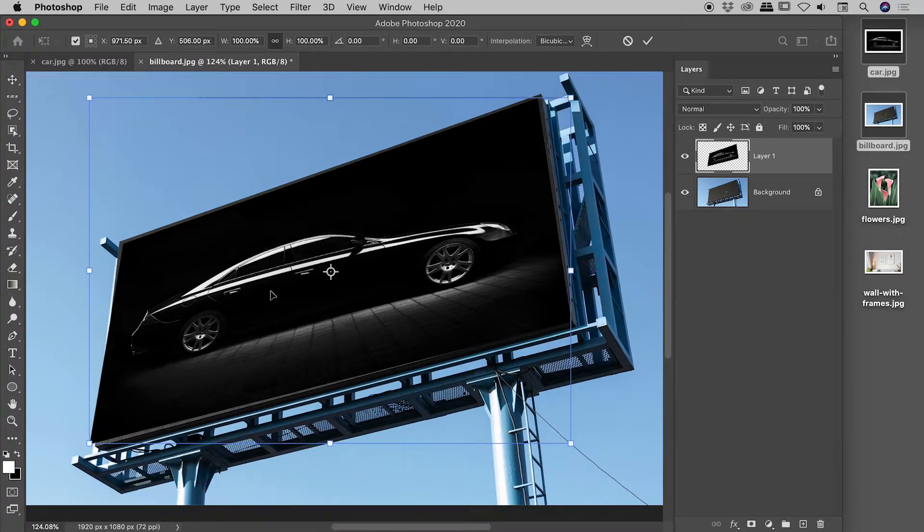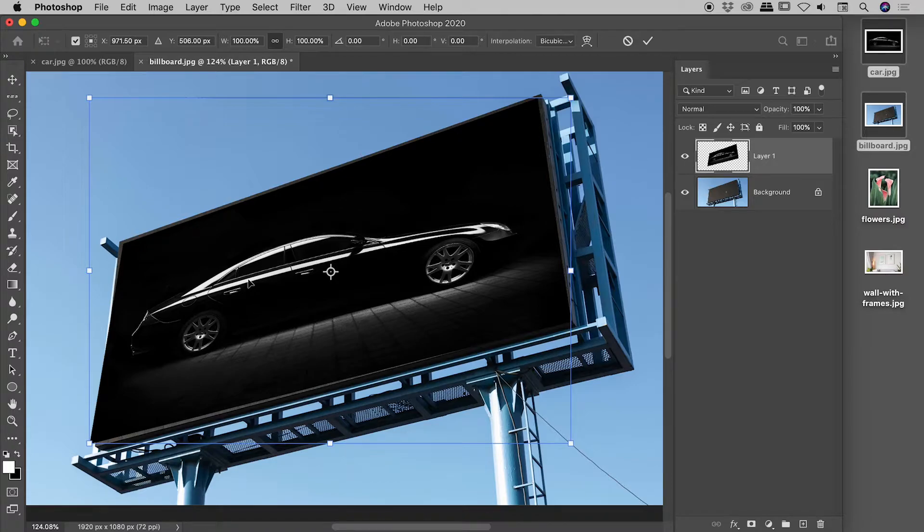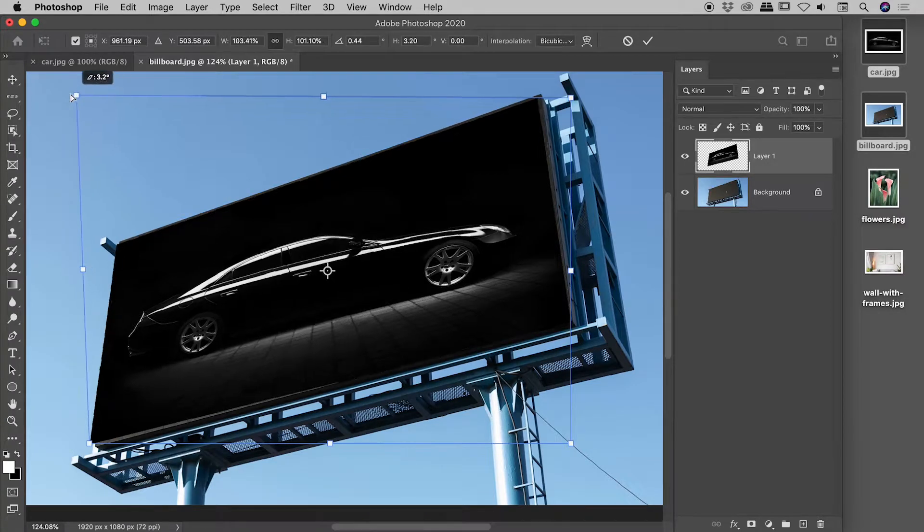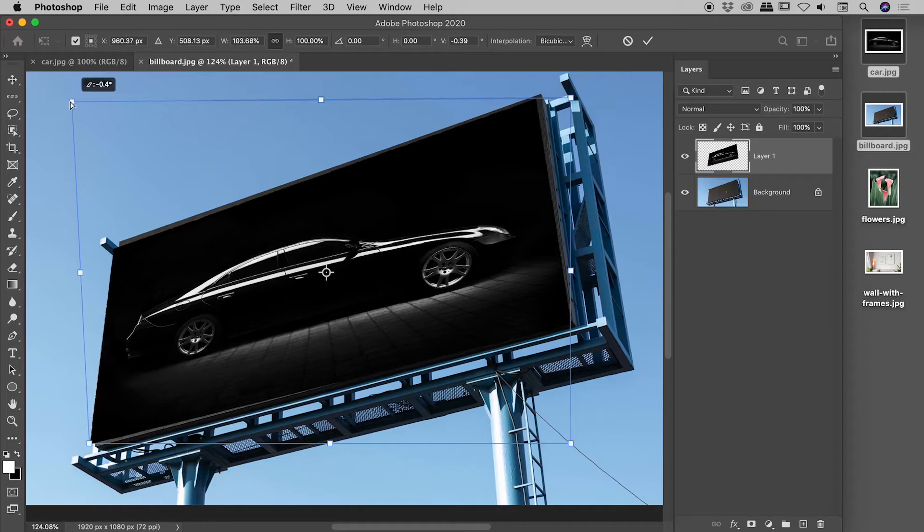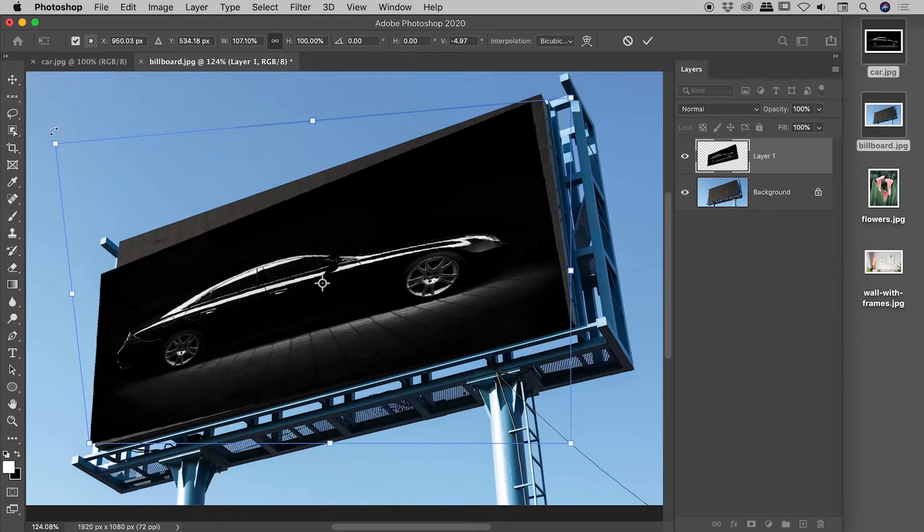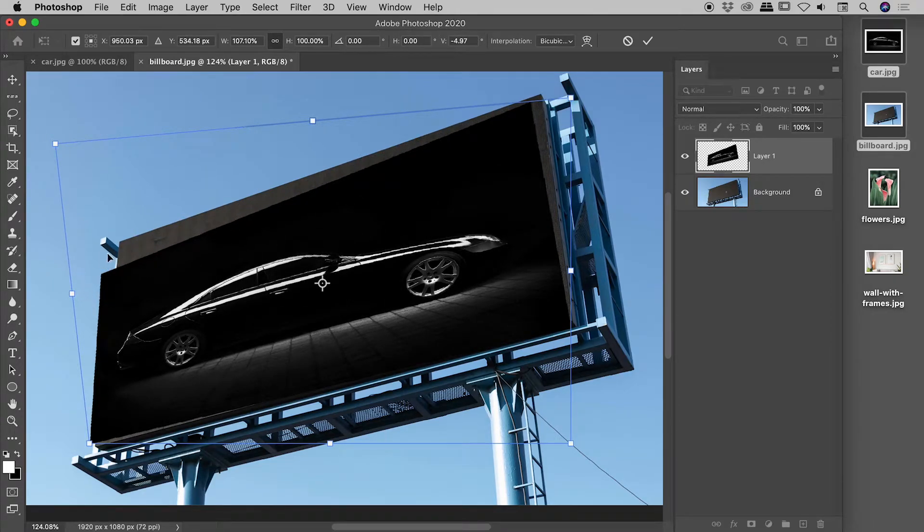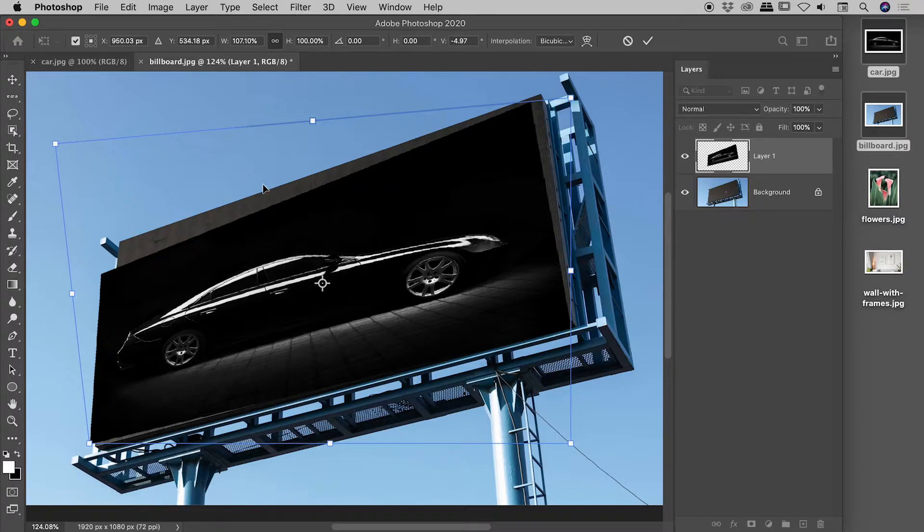So let's zoom out and enter free transform mode again. CMD or CTRL T. And we now have a big problem. So even if I hold down CMD or CTRL, you can see the actual transformation corner itself is nowhere near the actual corner of the block of pixels. Now it is worse on some corners, but it is a problem all around.